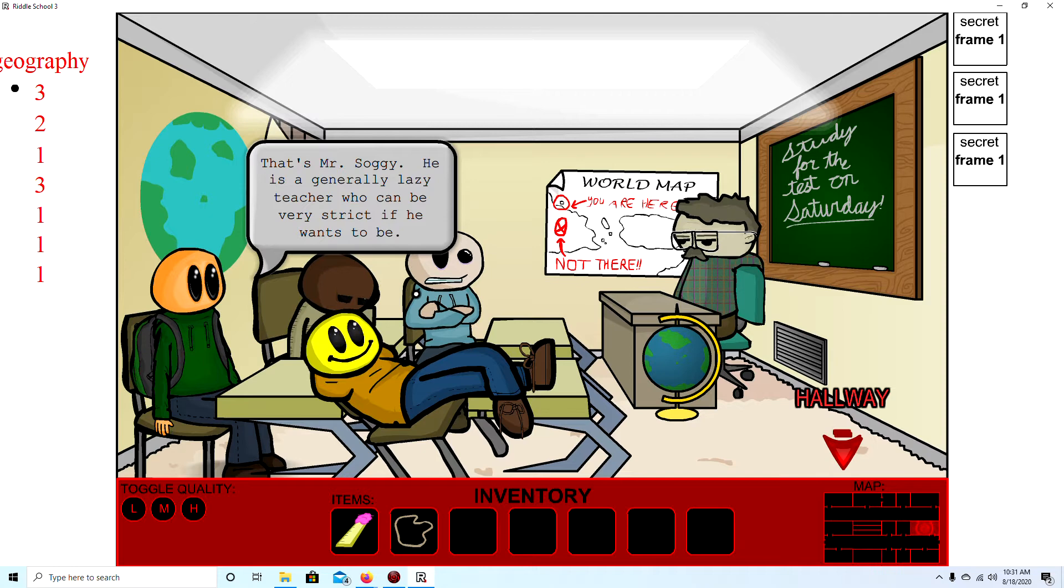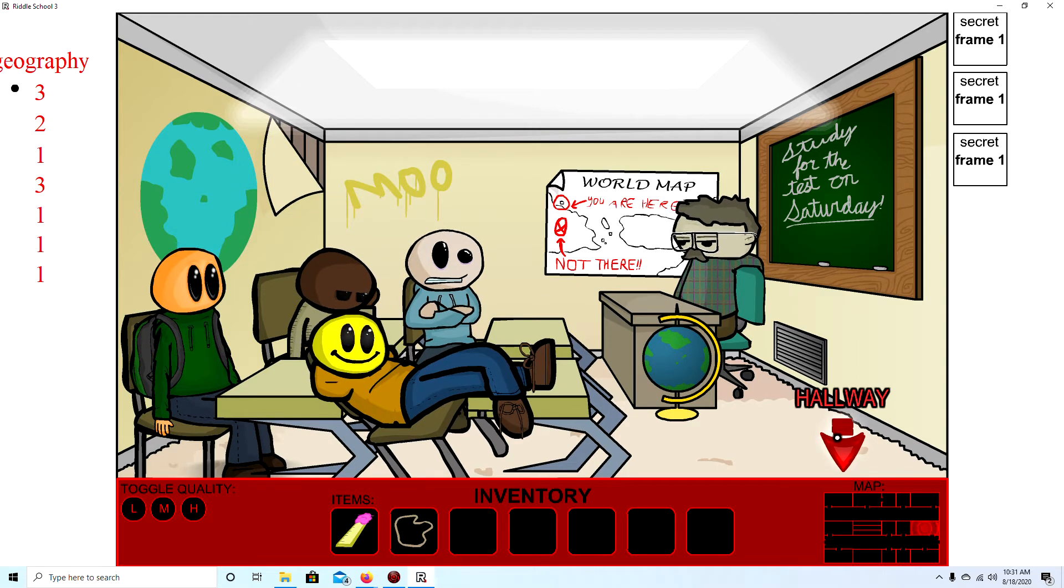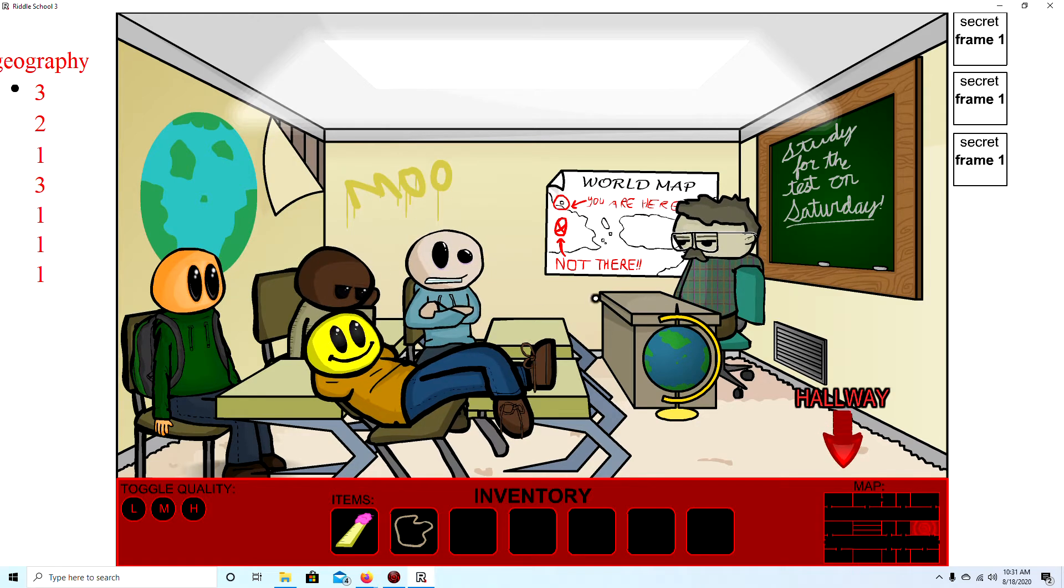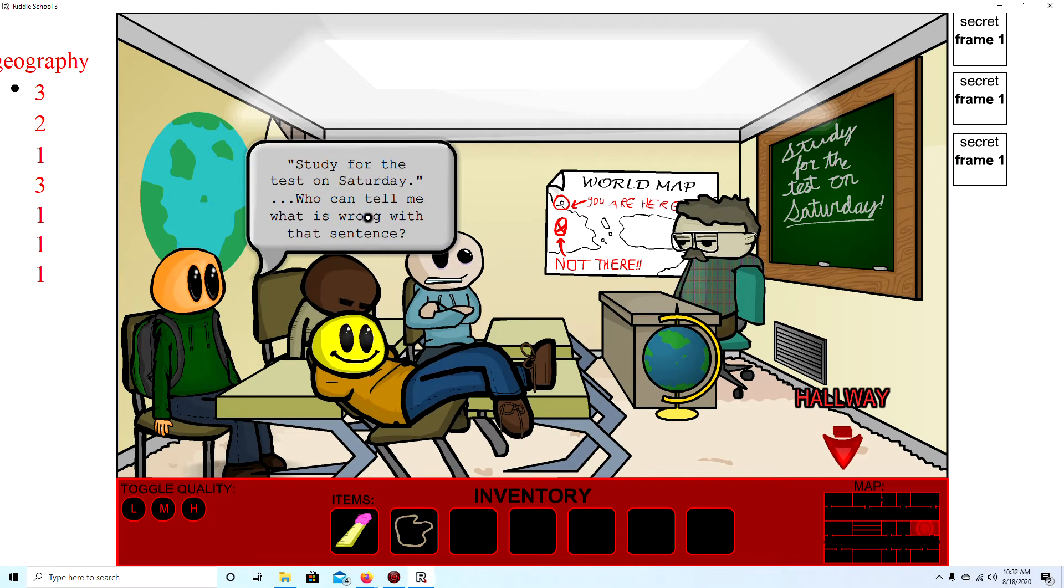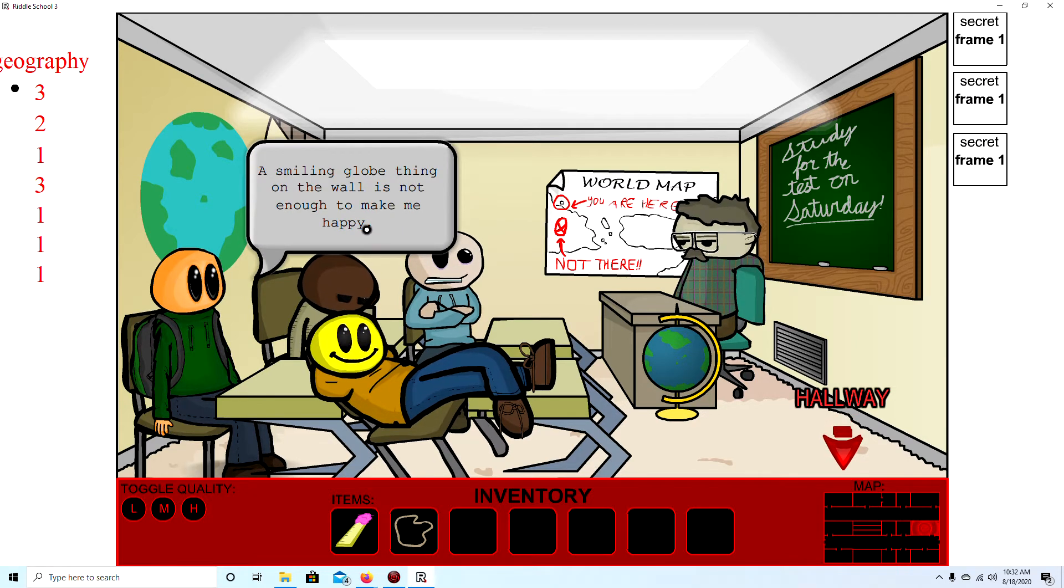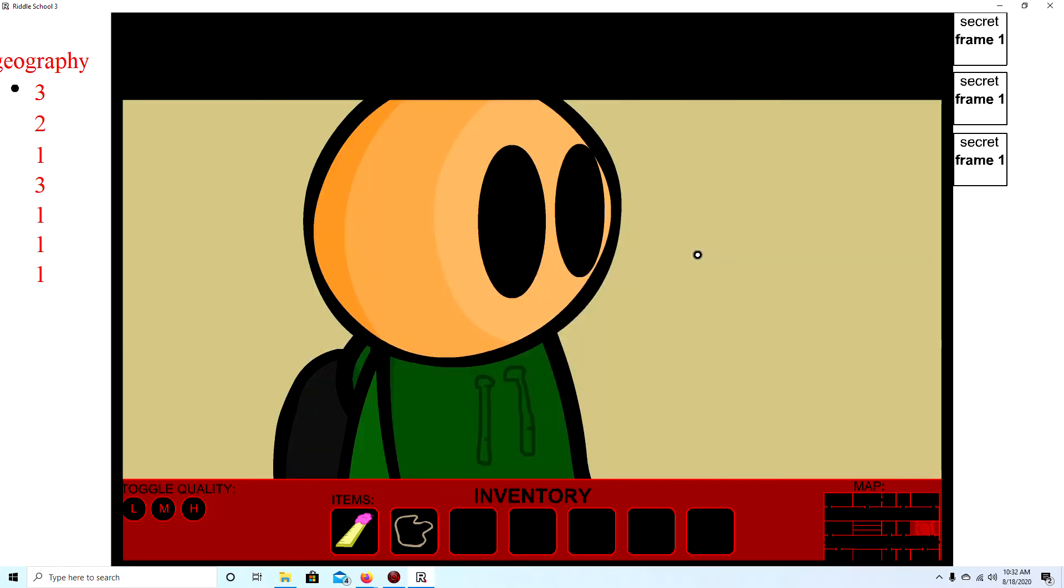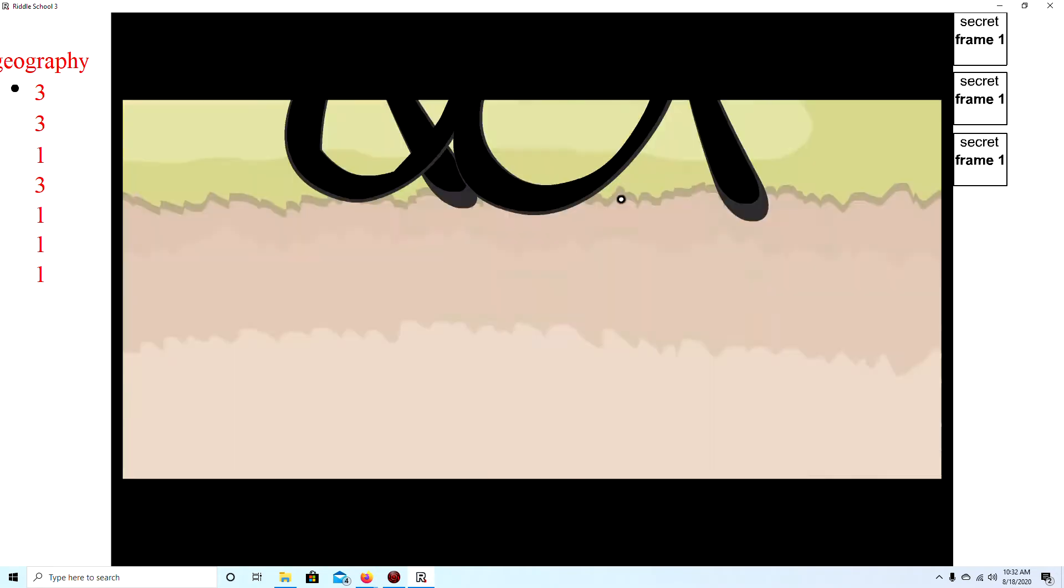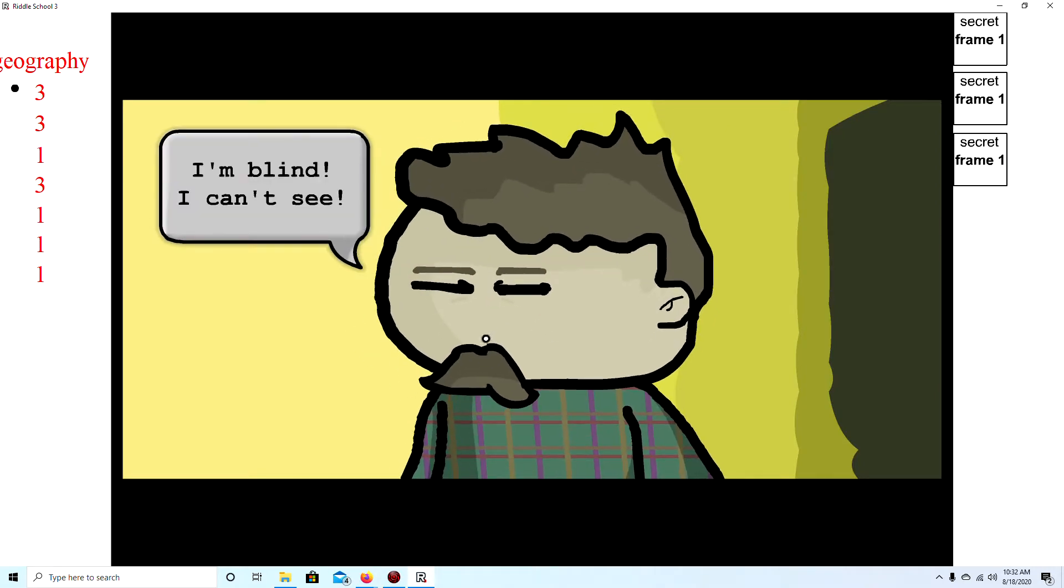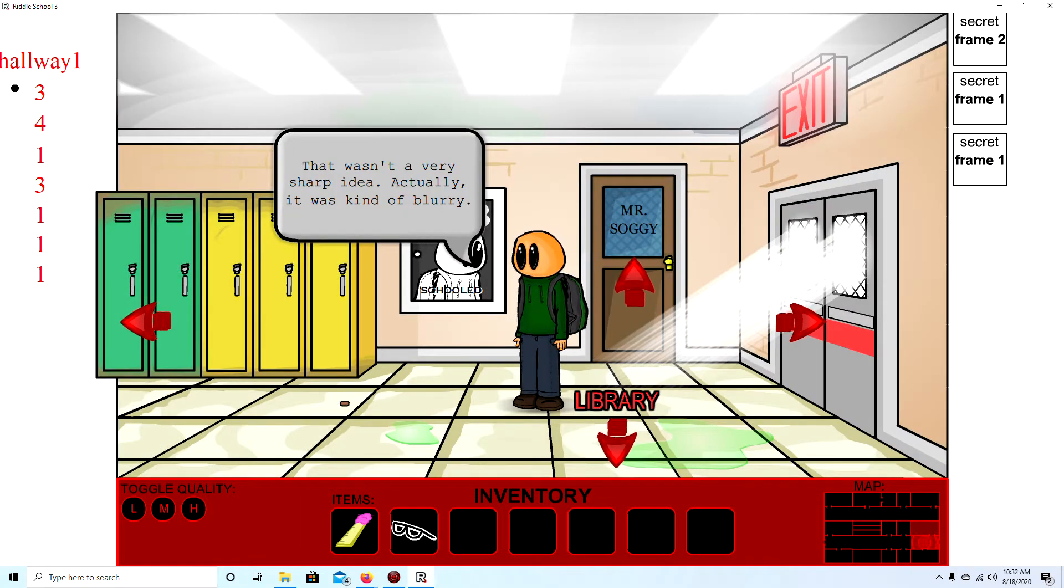Mr. Soggy, he is a generally lazy teacher who can be strict if he wants to be. Can I just leave? Mr. Soggy doesn't let anyone out of the classroom or out of his sight. Student for the test on Saturday, who can tell me what's wrong with that? I don't know what's wrong with that sentence. Smiling globe. Smiling globe staying on the wall is not enough to make me happy.